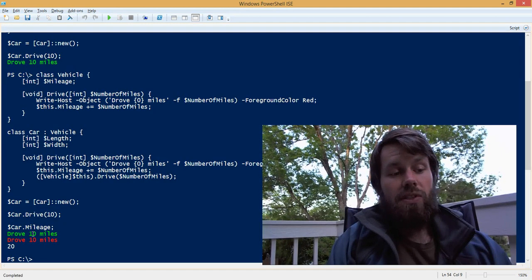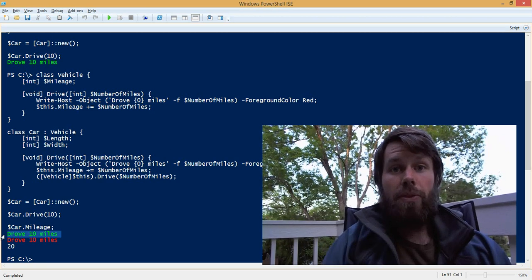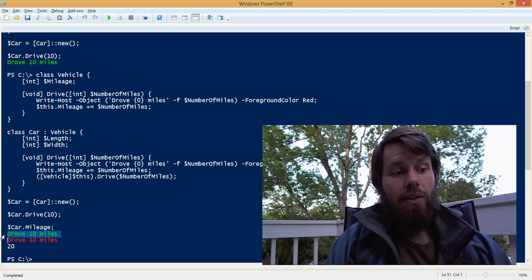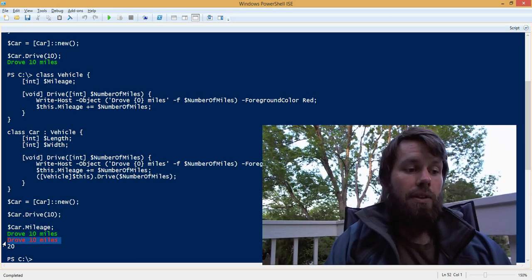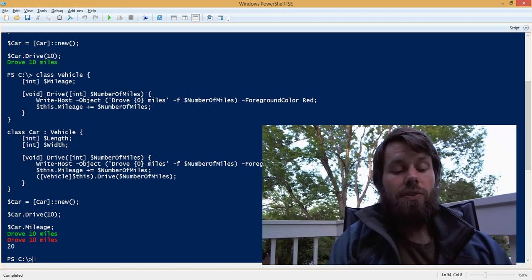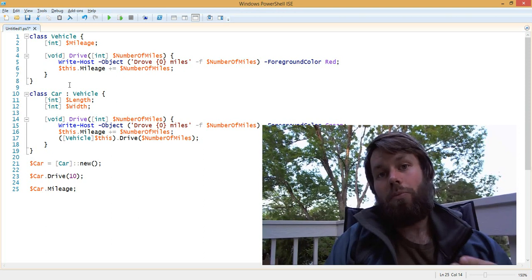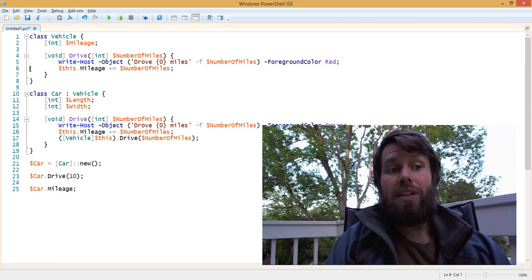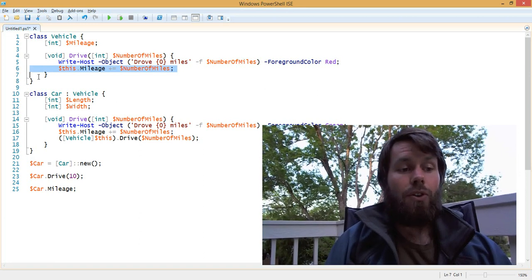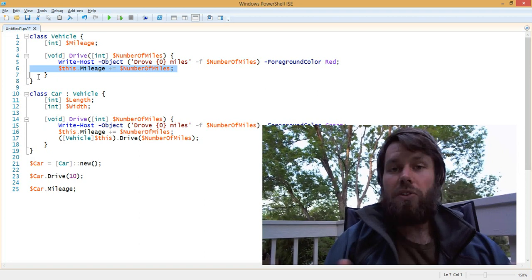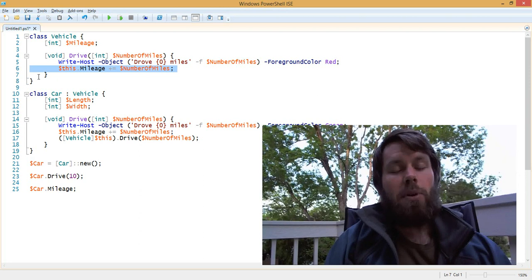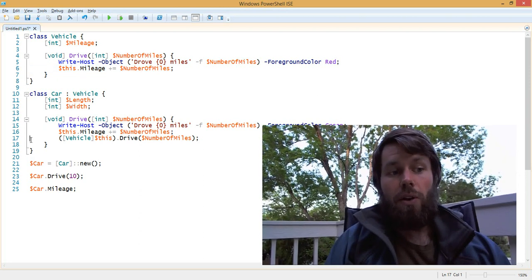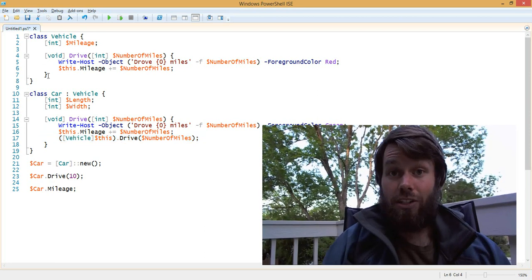As you can see, what happened here is first, our child class, the drive method was called in the child class. After that, we called the base class, or the vehicle's implementation of drive. And then after that, we enumerated the number of miles that was driven. In this case, because we actually called the child and the parent methods, both of those methods increment the mileage the same amount. So instead of driving 10 miles, we drove 20. In most practical applications, you wouldn't necessarily want to do this. But just be aware that this is how you would call the parent implementation of a method that shares the same signature.